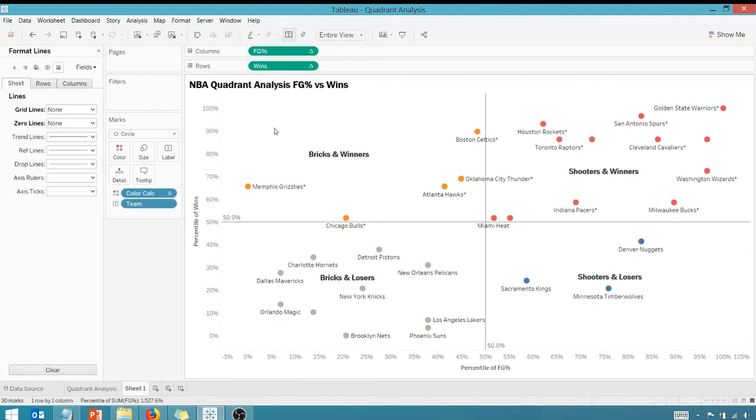So this is a nice little quadrant analysis here that you can perform. You can even do it with Superstore data. Hope you liked this tip. Hope you learned something. Take this information, get out there, do some great things with your data. Thanks for watching everyone.